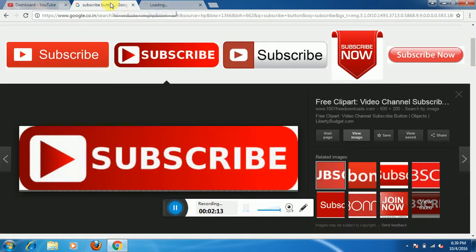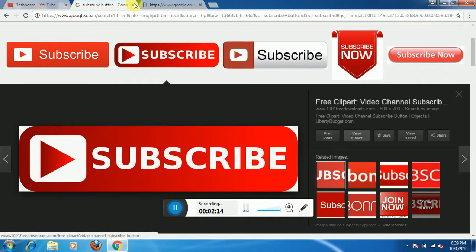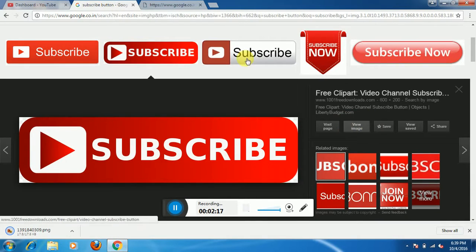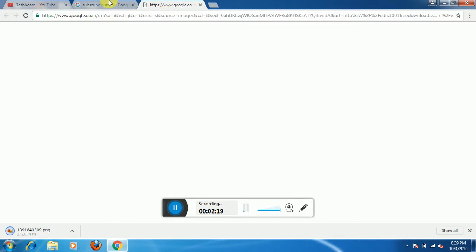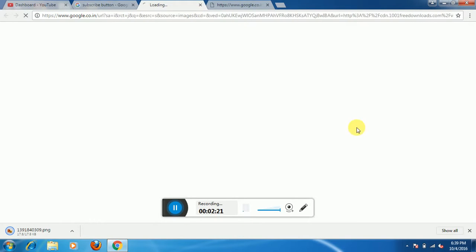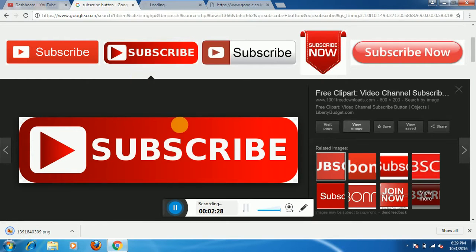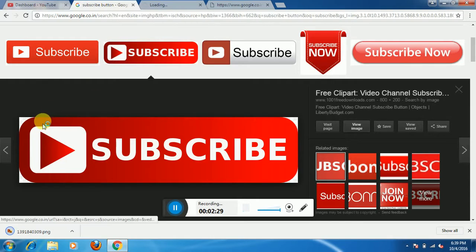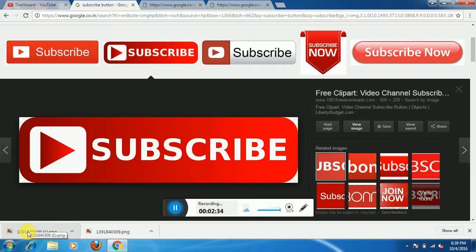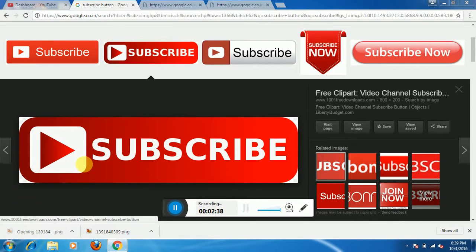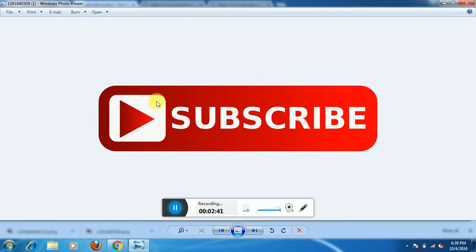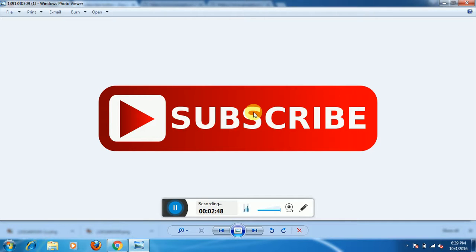You have to download the full image, so you need to click on view image so that you can easily download this image. Whenever you download the subscribe button, as you see it already downloaded, this is my subscribe button. So how to add this subscribe button on your YouTube video so that anyone who watches your video will get the subscribe button on the screen?